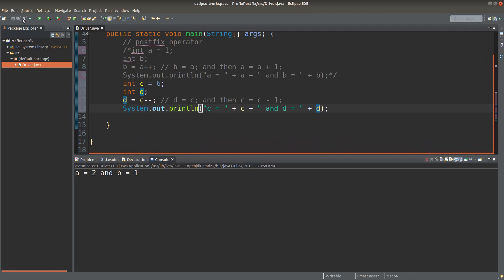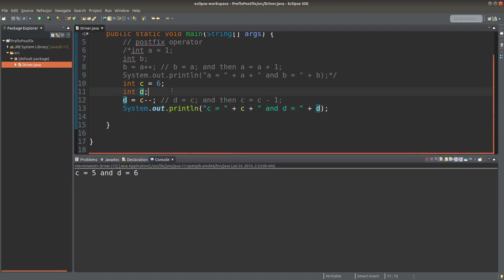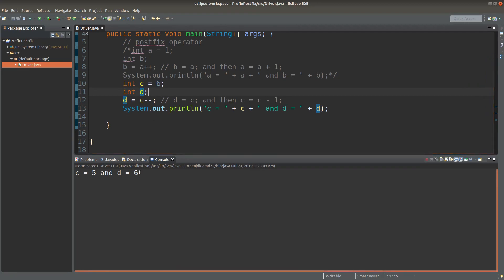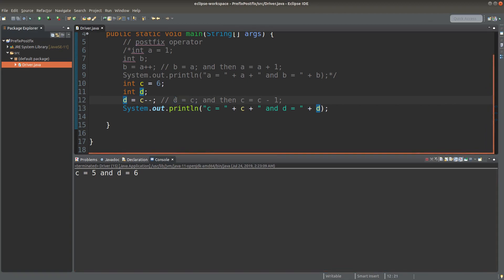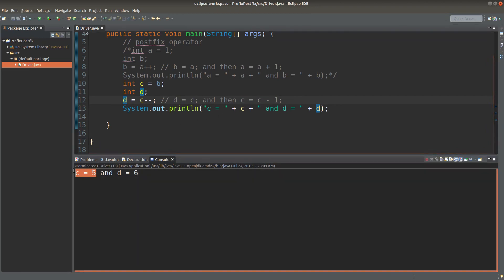Save it and run it. c was originally 6, so d would be storing 6 after the assignment statement. And after the assignment statement, the value of c is changed to 5. So I will get c equals 5 and d equals 6.